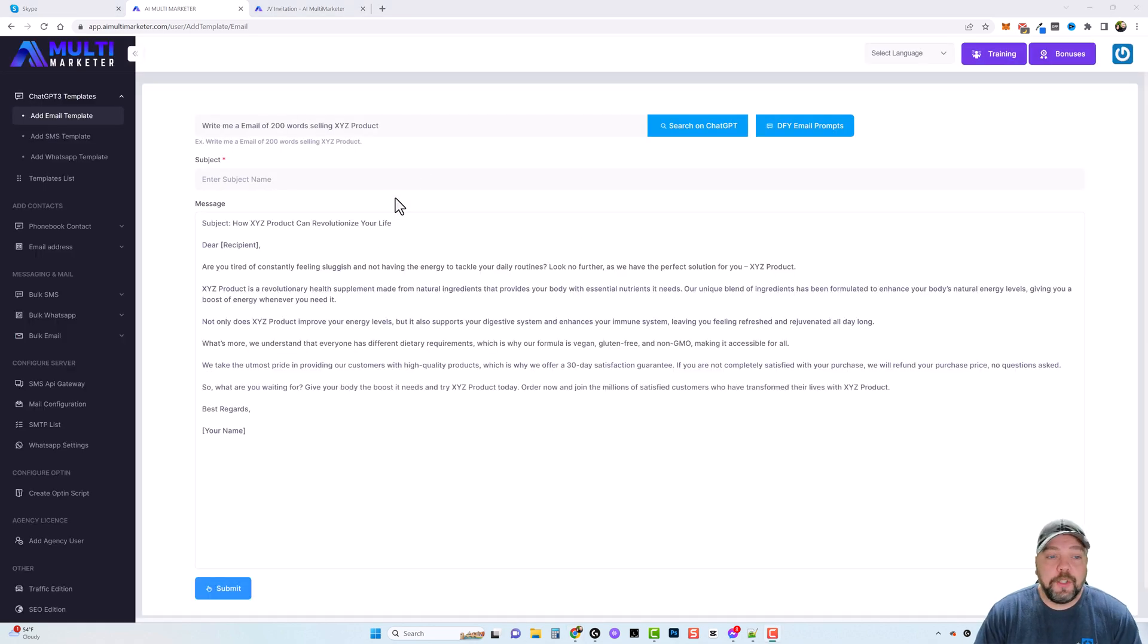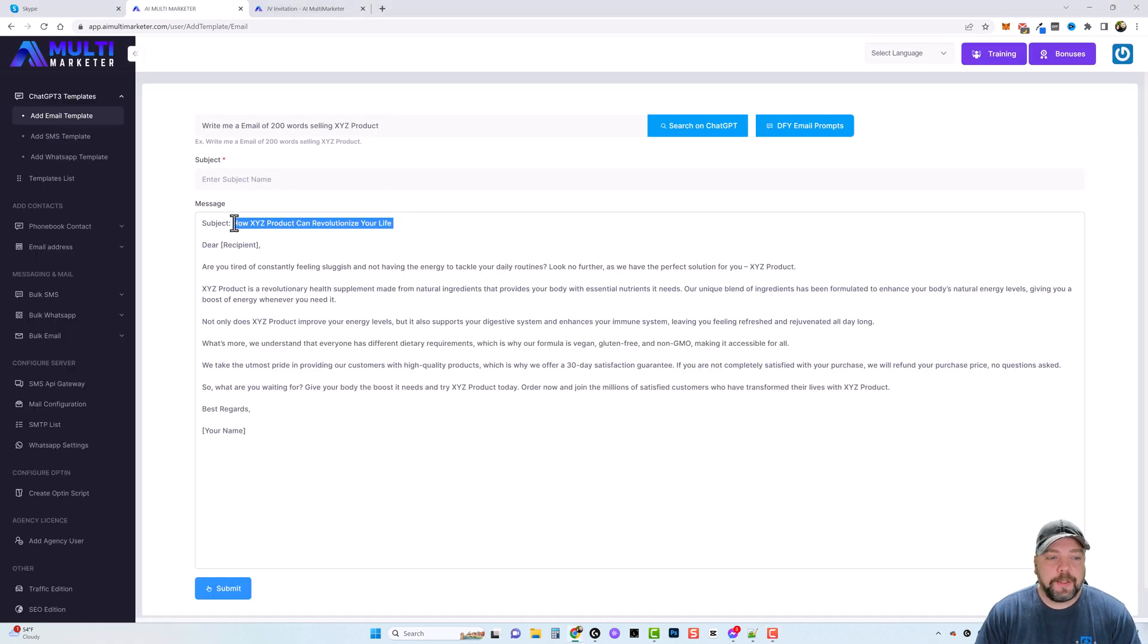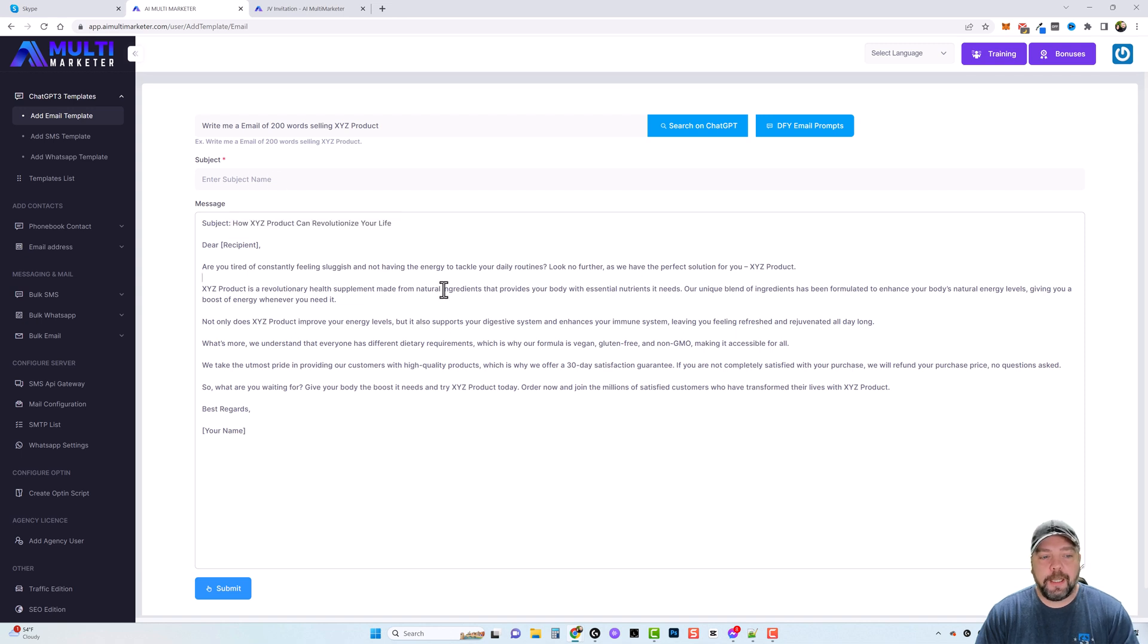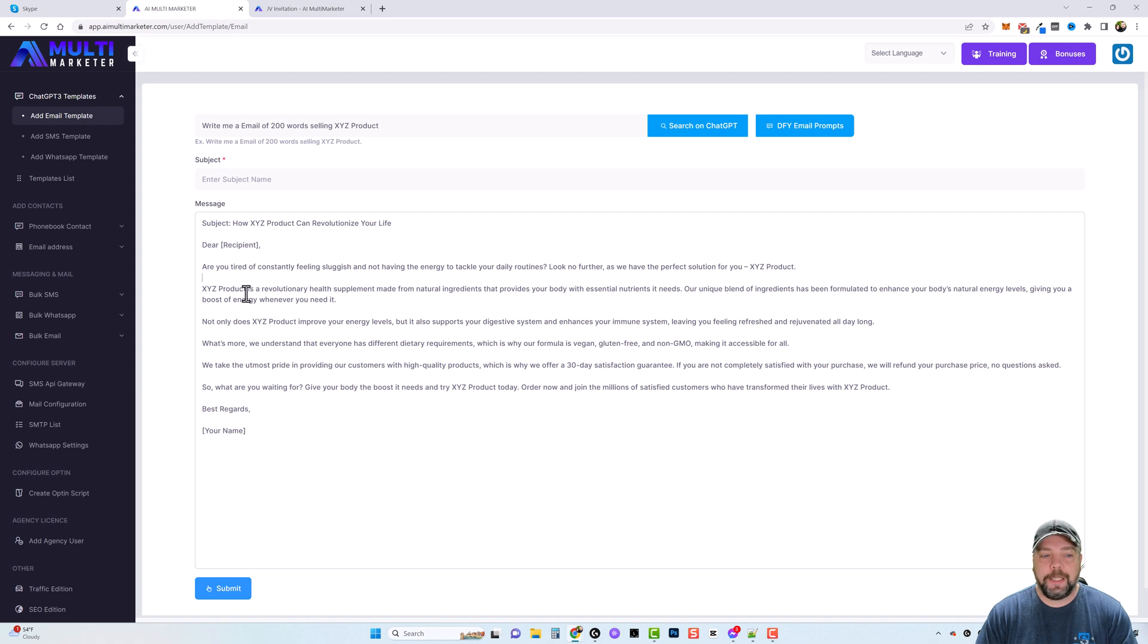Now once you have your email created, you can simply copy the subject here, paste it in your subject line. You can edit this if you want to. Obviously you want to replace maybe the keyword of the product name or whatever it is.